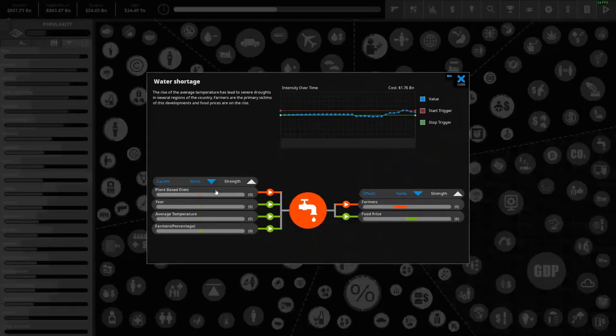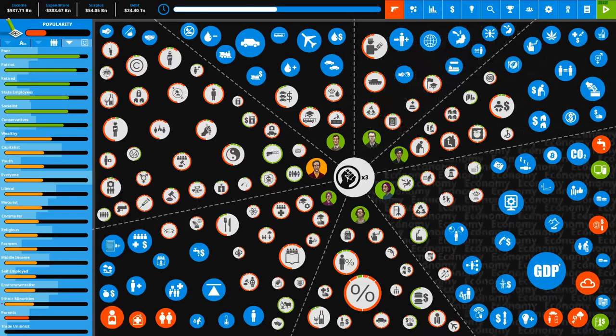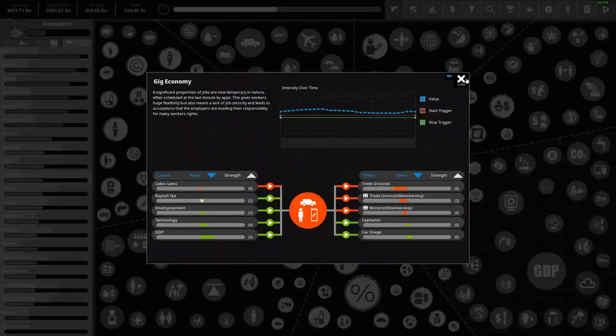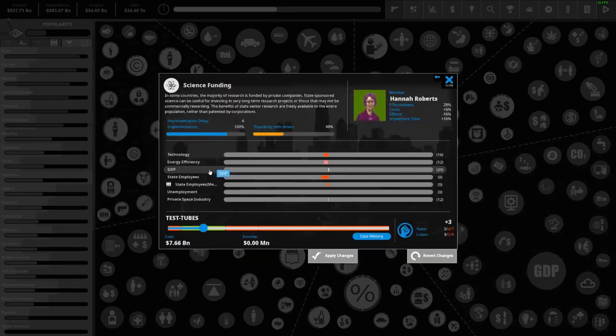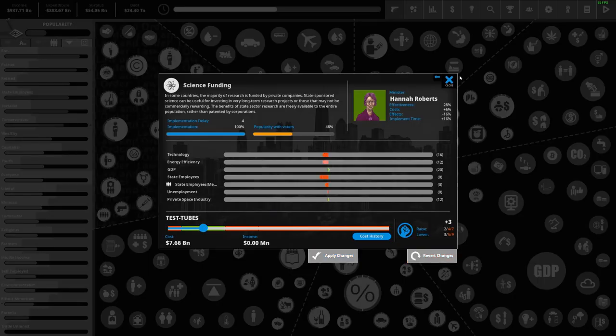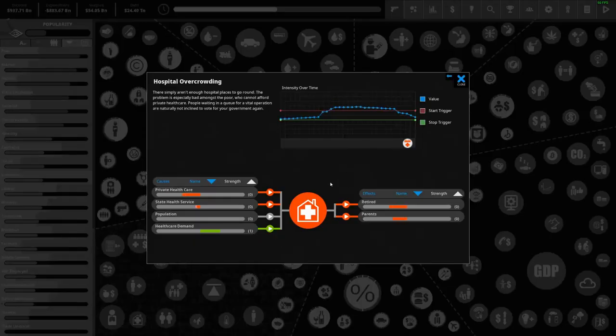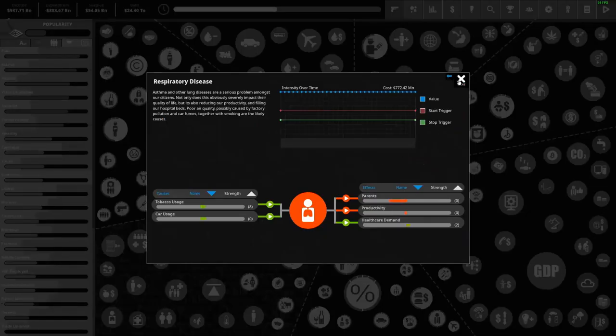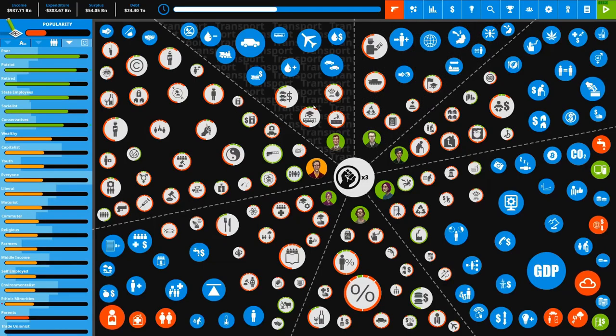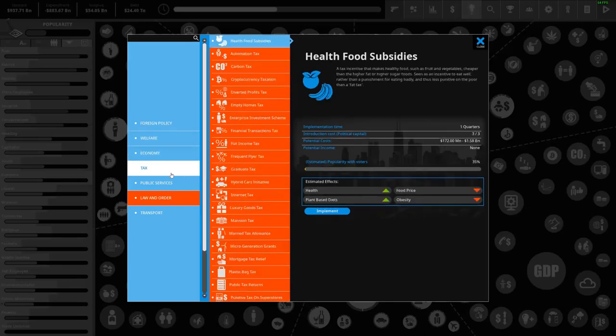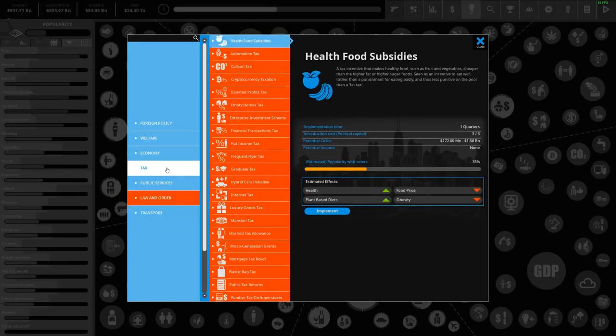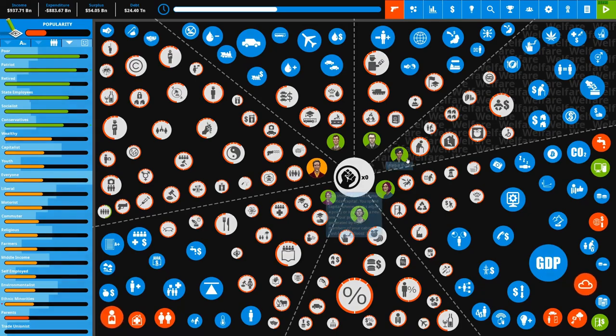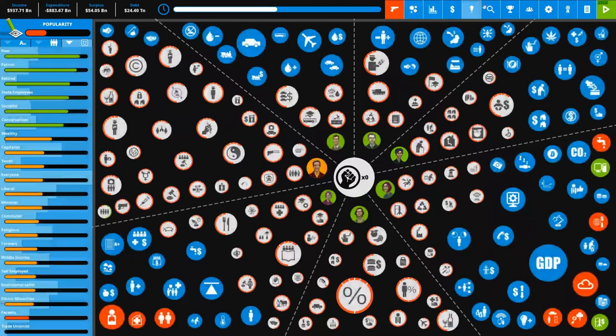Hospital overcrowding may actually be gone once state healthcare gets its full funding. Respiratory disease has stayed the same. Obesity is going down slowly. Any good policies we can enact? Health food subsidies - that lowers obesity a lot, ups that, lowers food price. Yeah we will be doing that. Okay, well that'll be the end of this video. I will just show you - sorry, you can hear my dog in the background.